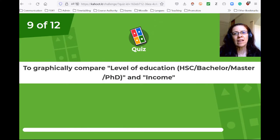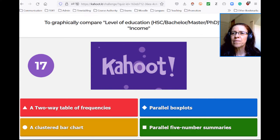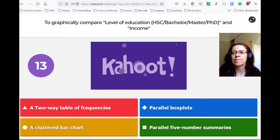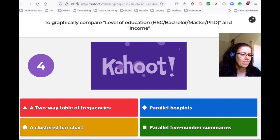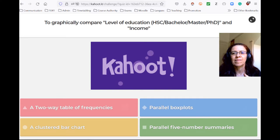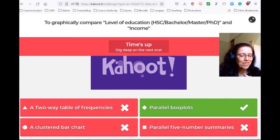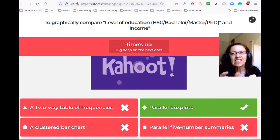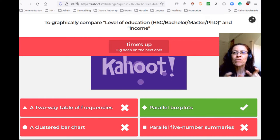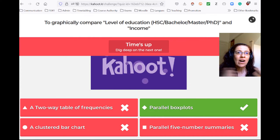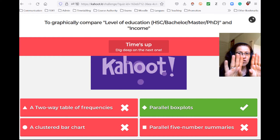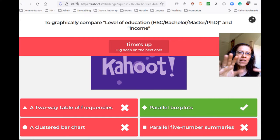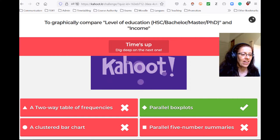Now we want to graphically compare levels of education — HSC, Bachelor, Master, PhD — and income. We get parallel box plots again. The reason is that level of education is categorical with four possible values: HSC, Bachelor, Master, PhD. The other variable, income, is quantitative. So if you want to graphically represent this, you could have four parallel box plots — one for HSC, one for Bachelor, and so on — where each one represents income. That would be graphical indeed.